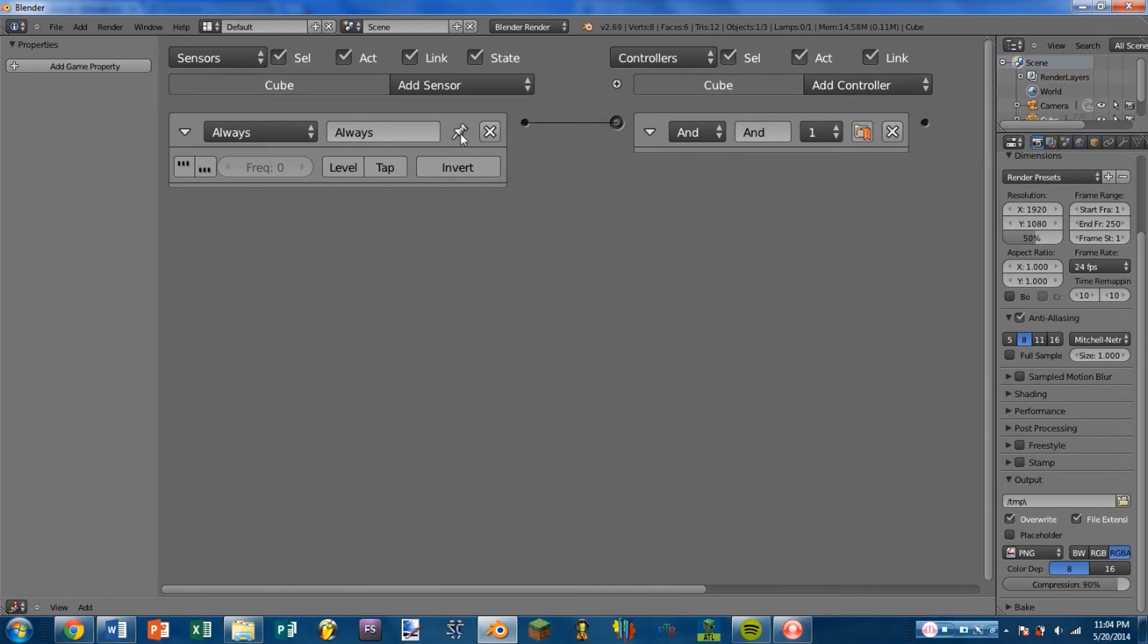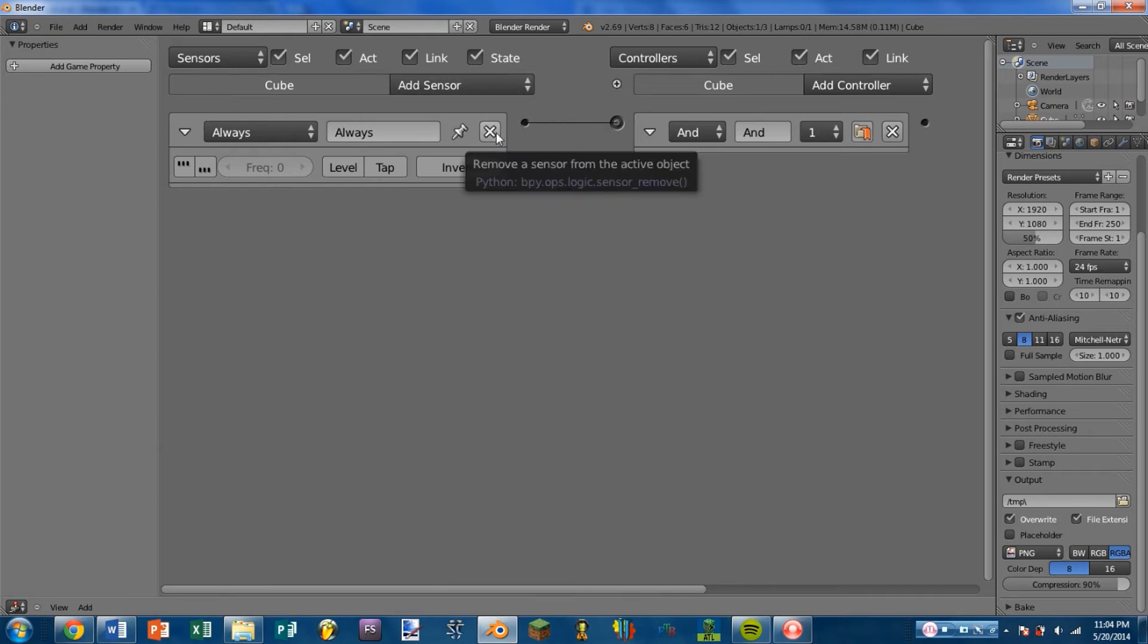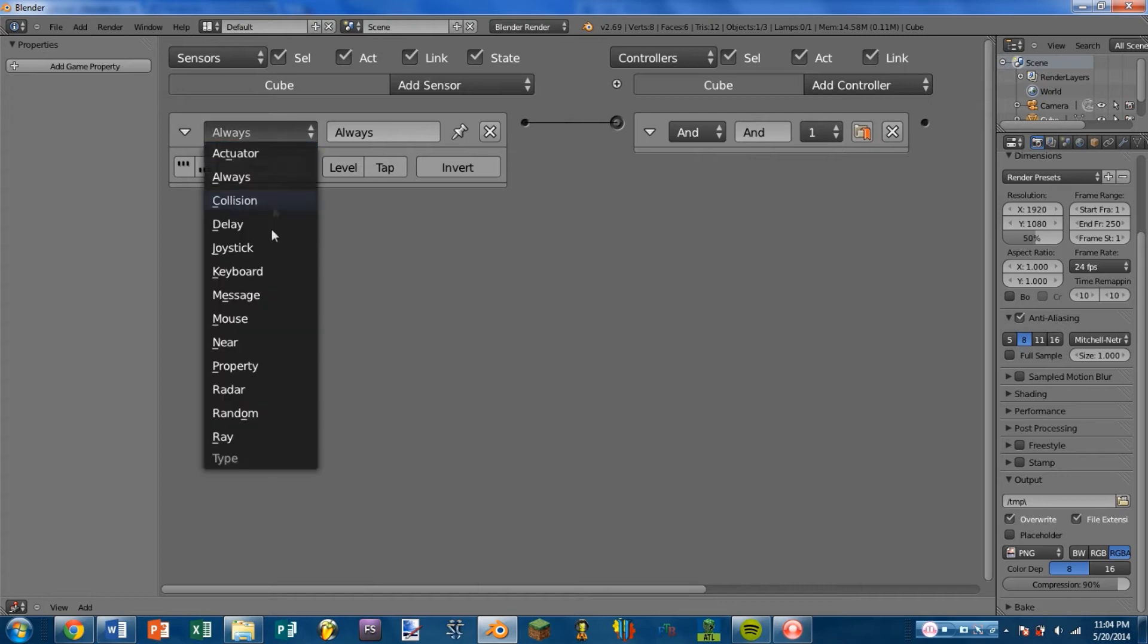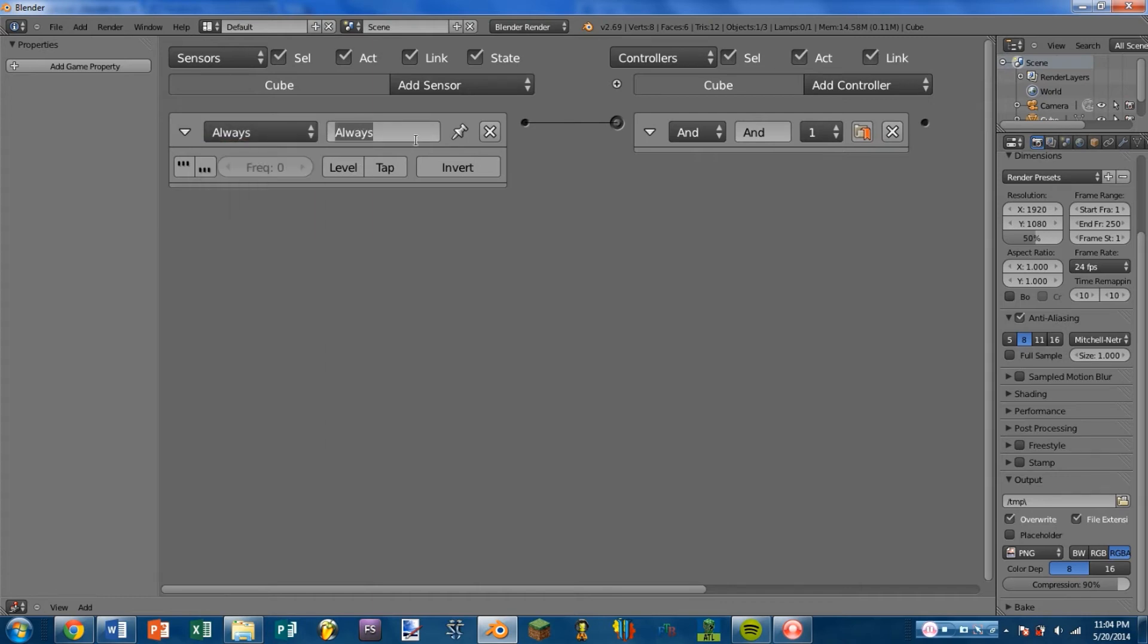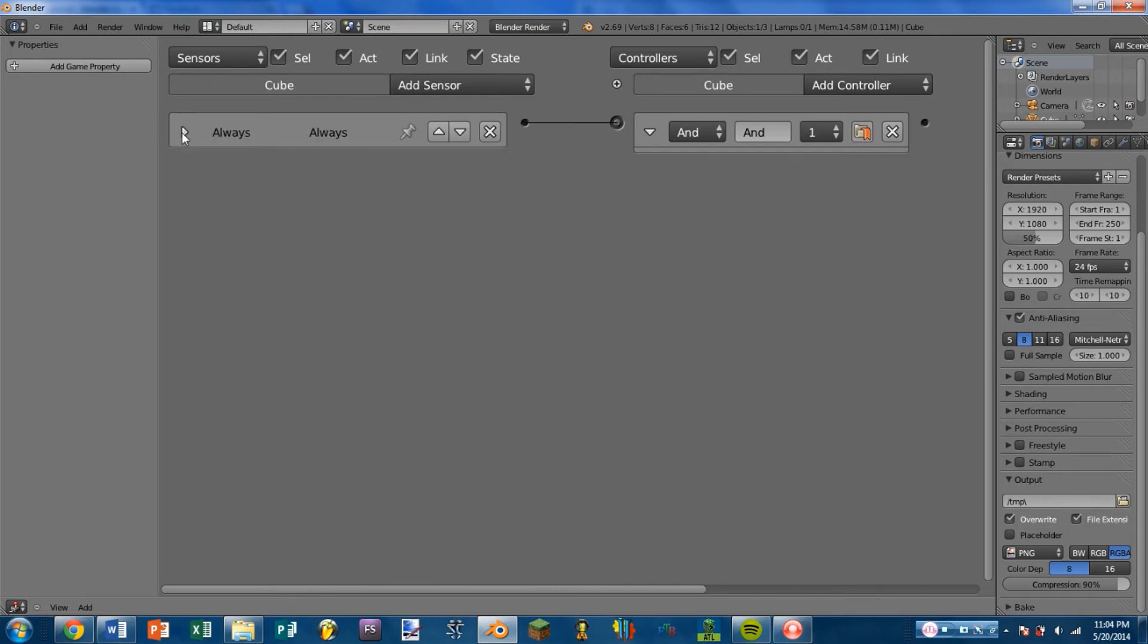And with all sensors, we have this Pin Mode which allows you to have this sensor always displayed even between different controller states. The X button to remove the sensor. And the selector to choose which type of sensor you want. We also have the Name Box where you can rename your sensor. And a drop down arrow where you can minimize the sensor. Okay, so that basically covers the always sensor on the logic brick side.